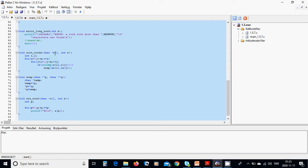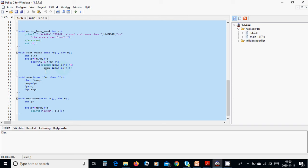And j from i plus one until the number of elements. We are going to use string compare, string compare x of i and x of j. If it is bigger we are going to swap, and we swap the addresses because they must be pointers. It is a char pointer because x is a pointer.